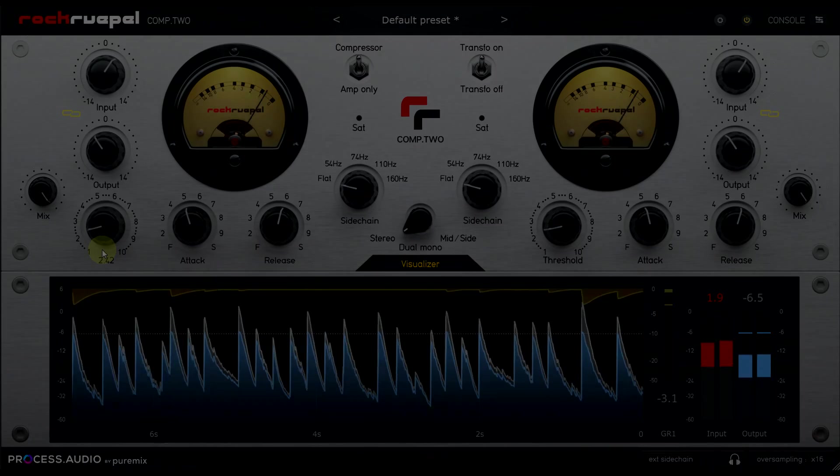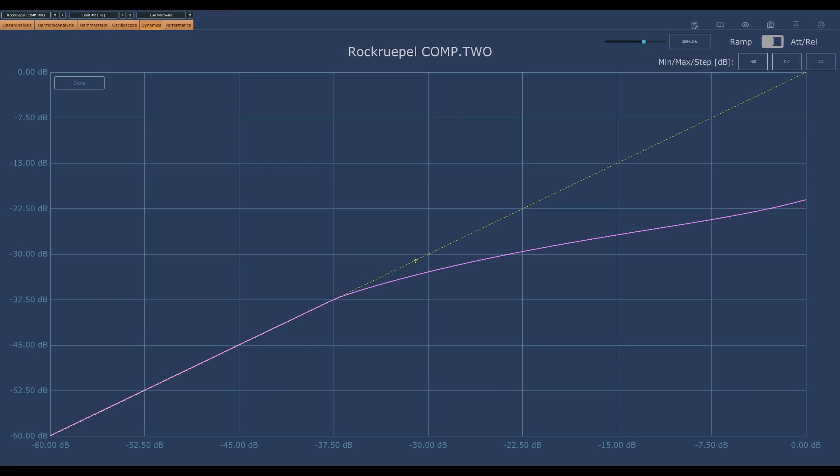Checking the transfer in Plugin Doctor confirms that we don't really have that typical VariMu curve control. There is some softness to the knee, but also still a fairly definite threshold, and the ratio seems to settle down to a fairly constant gradient of around 3 to 1 above that.